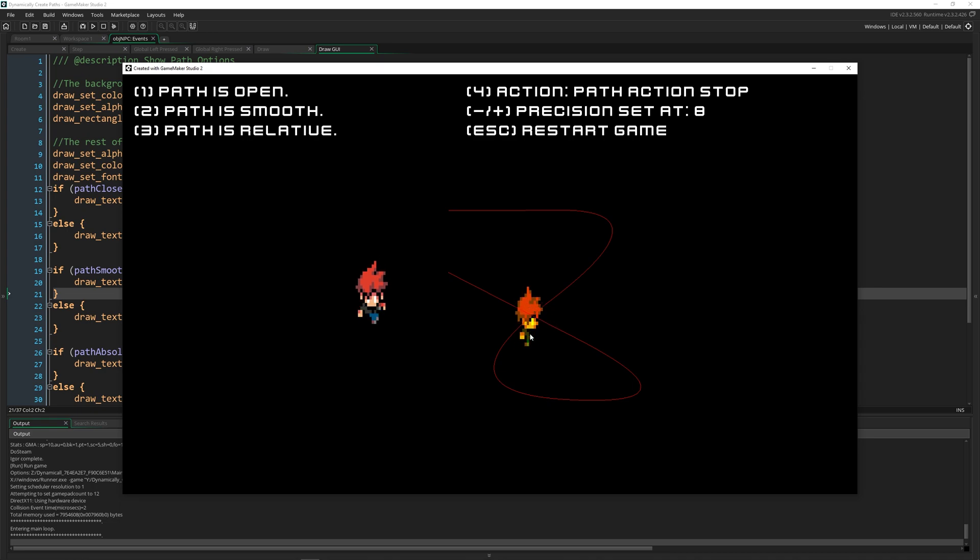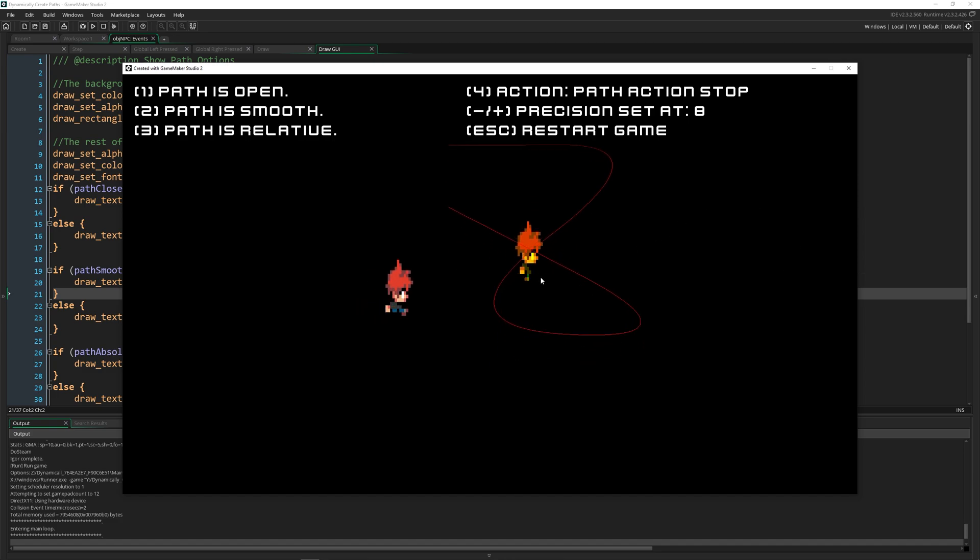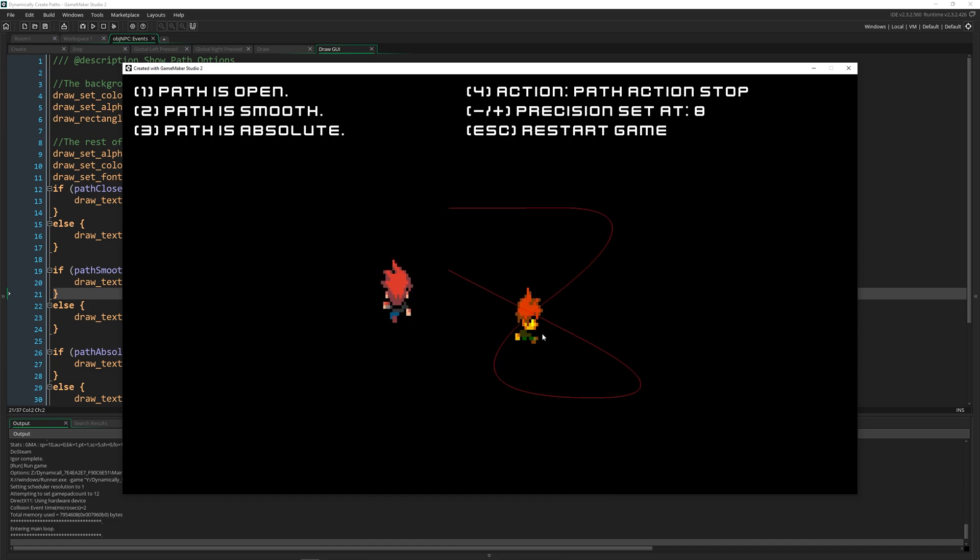Relative means that when this runs, if it's relative, it's going to just start this NPC on the path right where it is. But if it's absolute like this, if I start it, it's going to start up here.